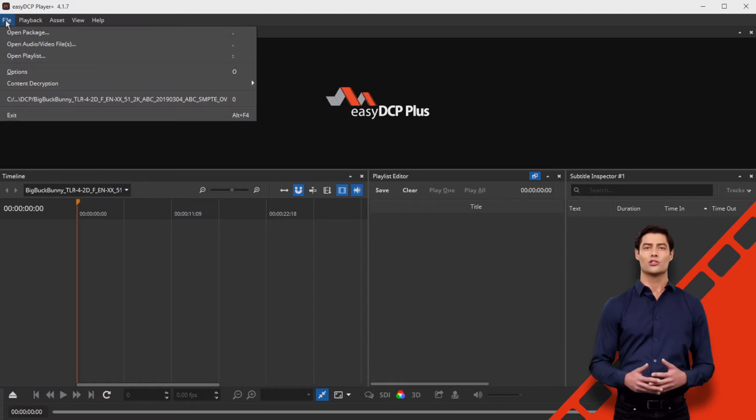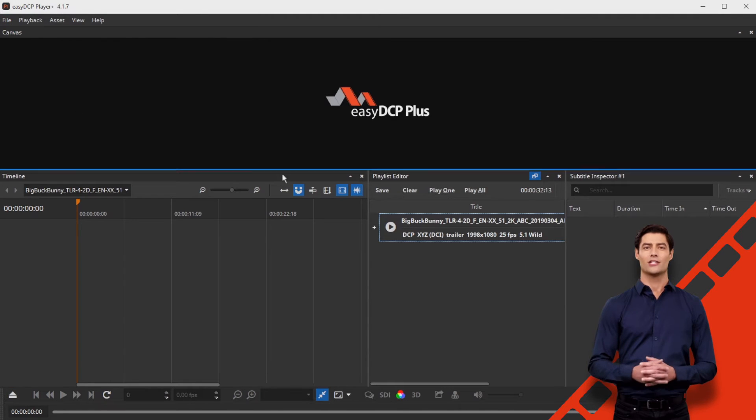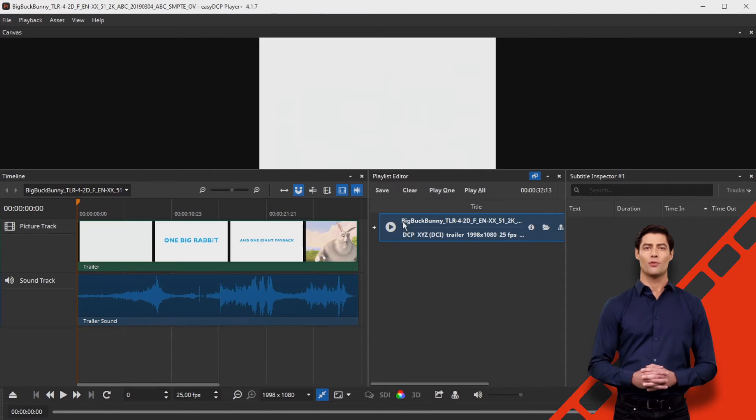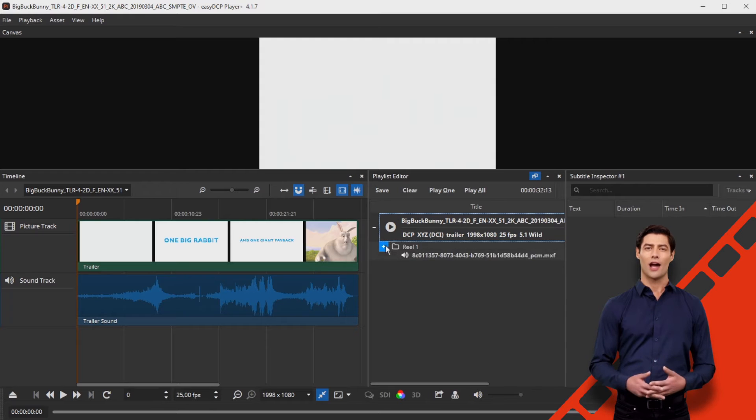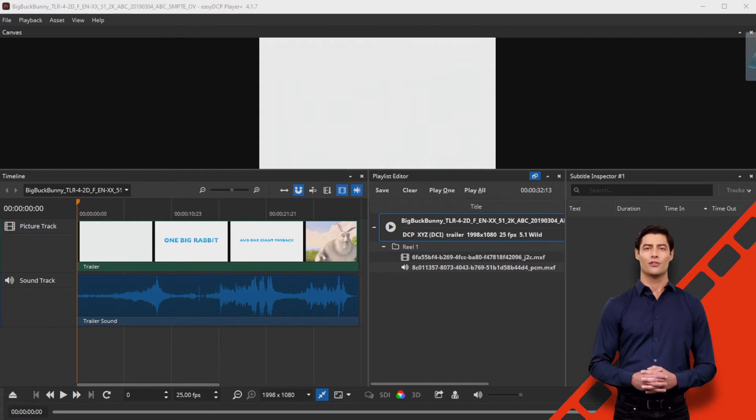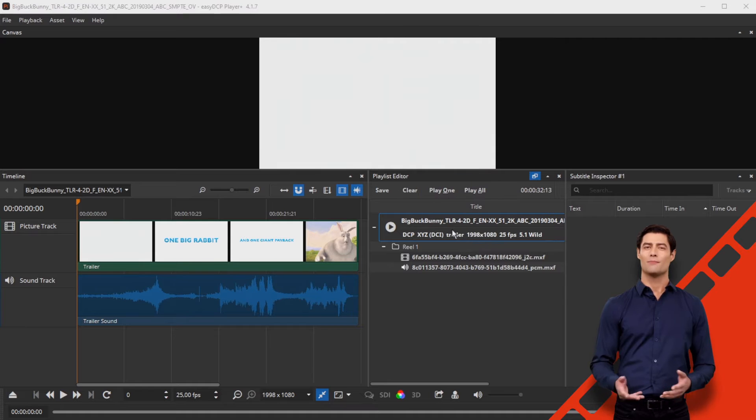First load the OV into EZ-DCP Player Plus. Create an interop or SMPTE subtitle file with your external subtitling software or with an editor of your choice and drop this subtitle file onto the composition.